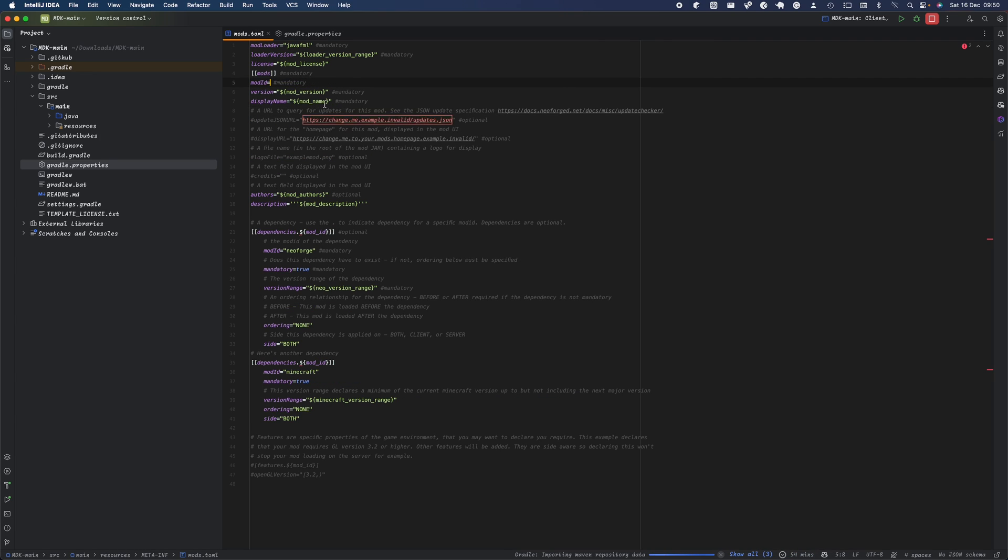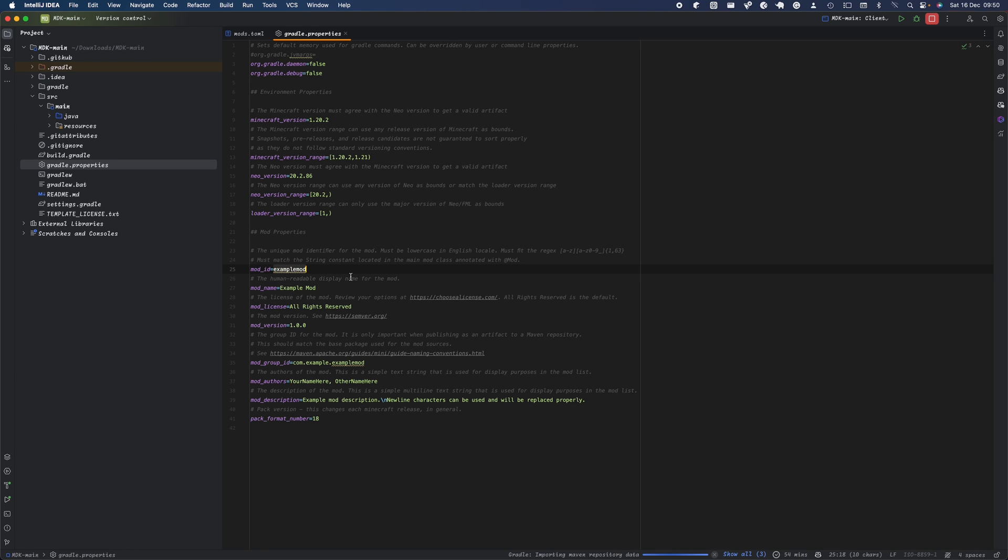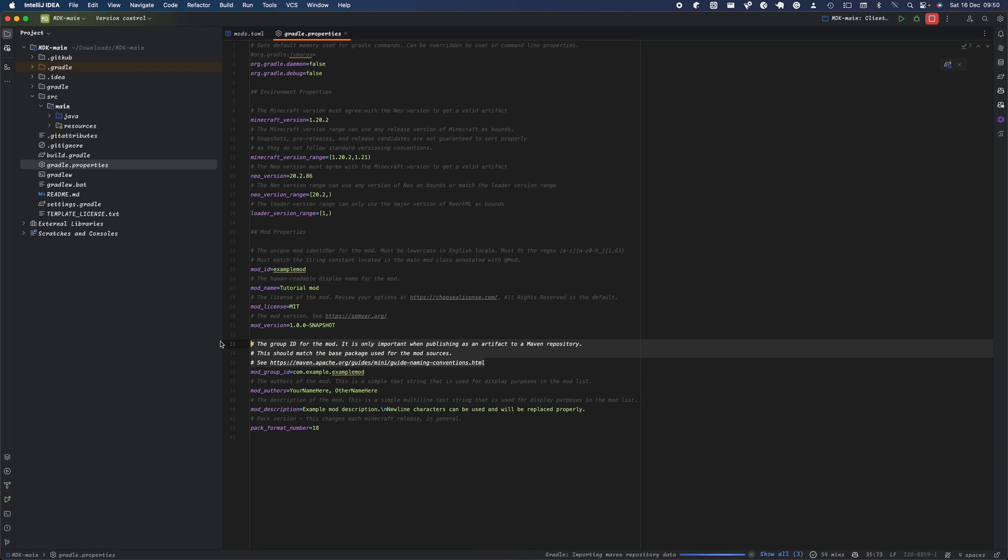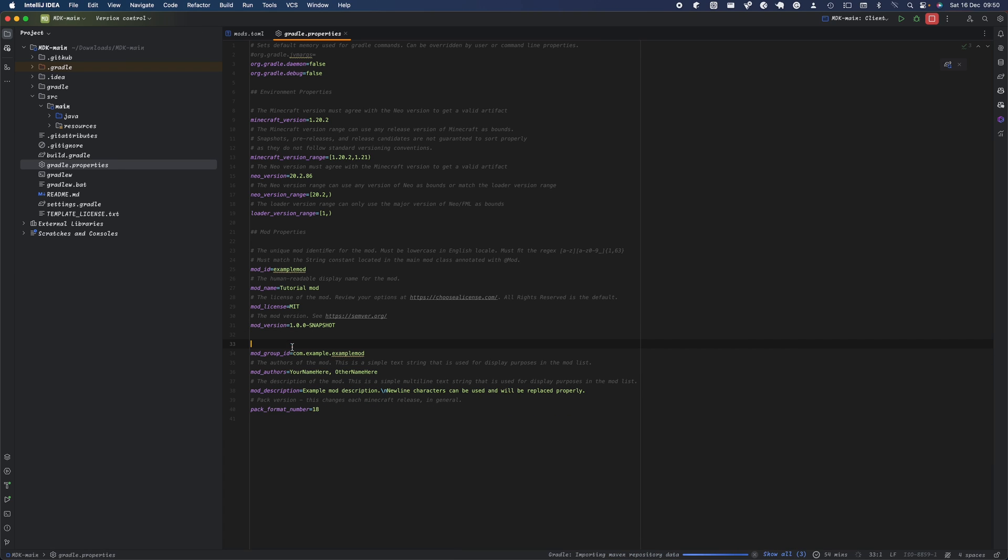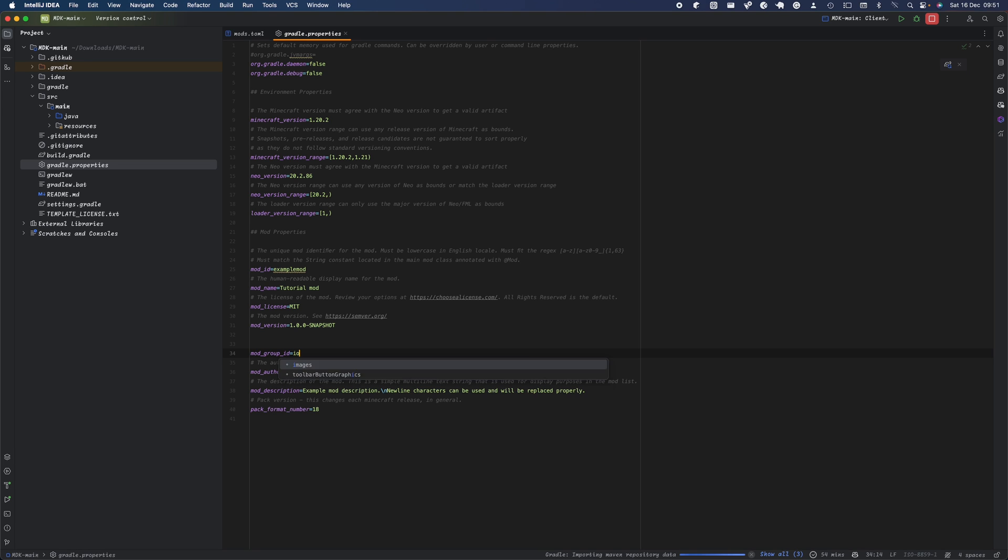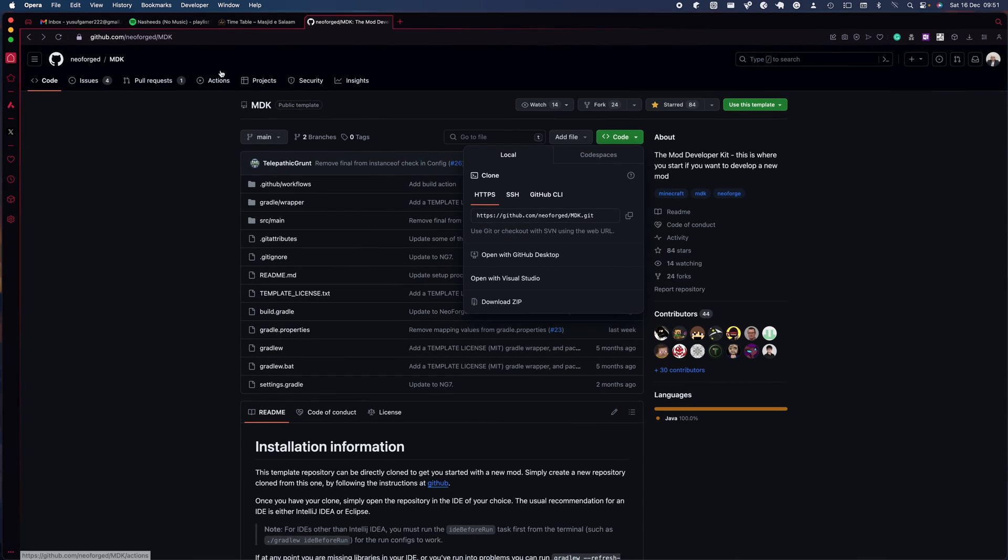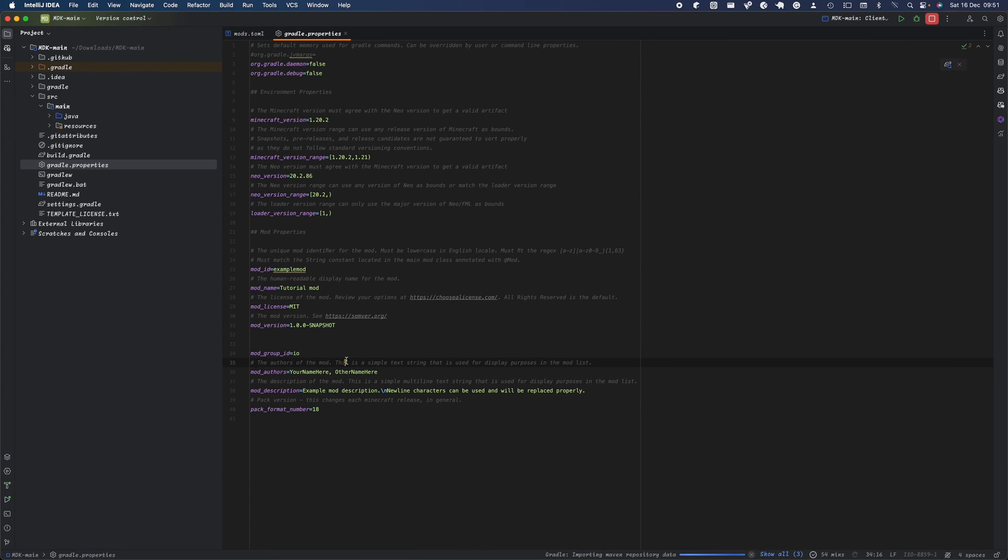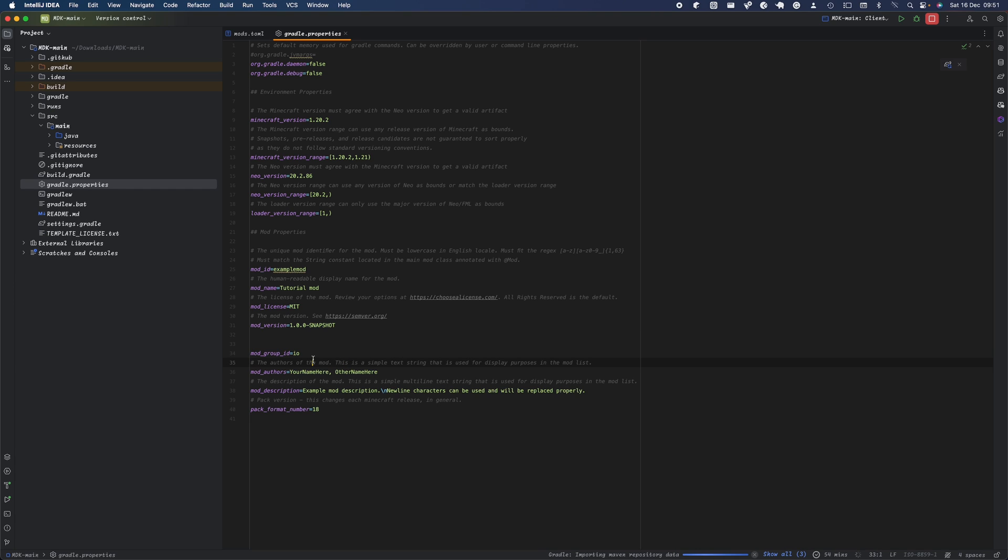These can be set in the gradle.properties file. We can set our mod ID as 'examplemod', the mod name we'll call it 'Tutorial Mod', and the license - we don't really have to worry about but I'll say MIT. Our version will be 1.0.0, and I'll make it snapshot because it's very basic. The group ID works like this: for example, if you have a GitHub repo at github.com/neoforge/mdk, you'd use io.github.yourusername.projectname. Mine is io.github.realyousefismail.tutorialmod.